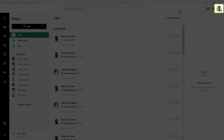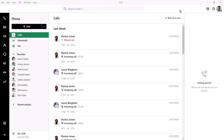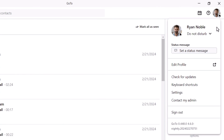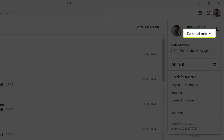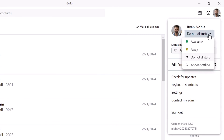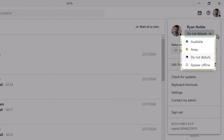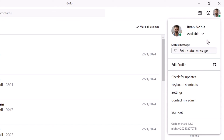Click your profile picture in the top right corner. Here is where you can see your Do Not Disturb status. Change your status to anything other than Do Not Disturb to turn that off. Your changes are automatically saved.